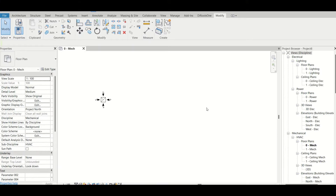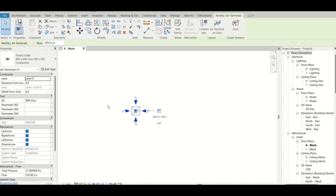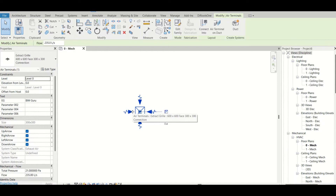Hi everyone, in this video we will discuss the array command in Revit — what kind of array commands we have, how we can use them, and how it is defined with the copy command. So all those things we will discuss. First of all, I have modeled one element and I want to use the array command for it.